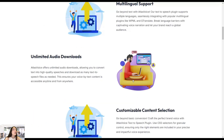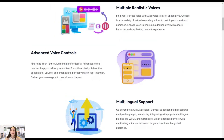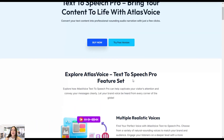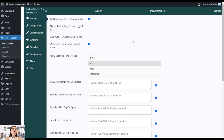Now let's head to our WordPress dashboard to test these features in action. I'm on my WordPress dashboard and here I've already installed and activated the Text-to-Speech Pro plugin by Atlas AI Dev. Let's get started with settings configuration.